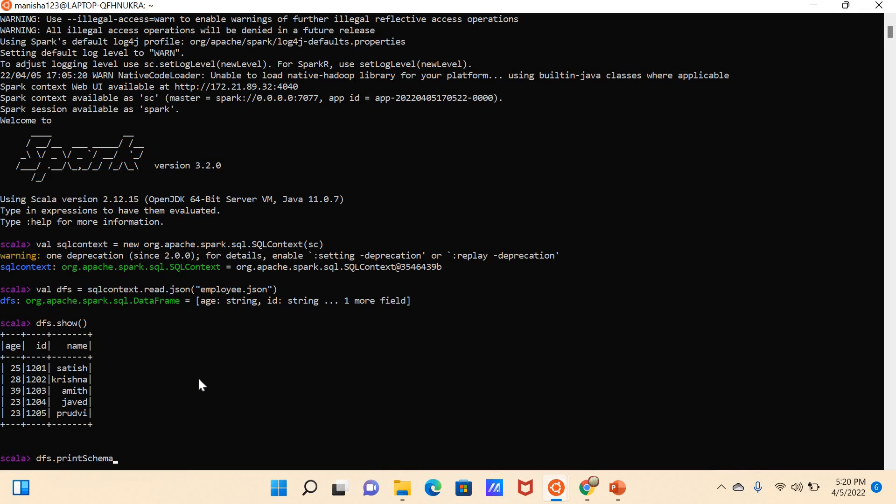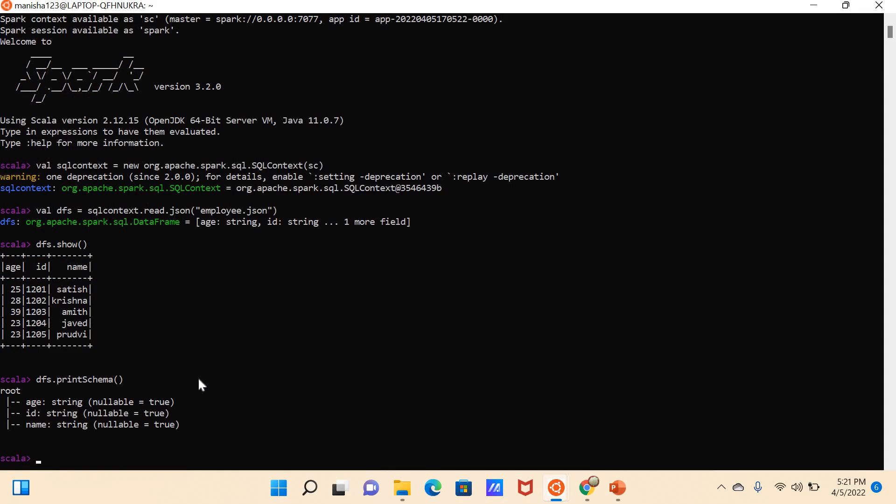So there are three columns: age as string, ID as string, and name as string. By using this printSchema, we can see the schema definition of that DataFrame. Now, whatever operations we can perform in SQL, we can perform all operations here also. For example, if I would like to see those people's names which have age greater than 23, how can I write it down here? dfs.filter, then again dfs with age greater than 23.